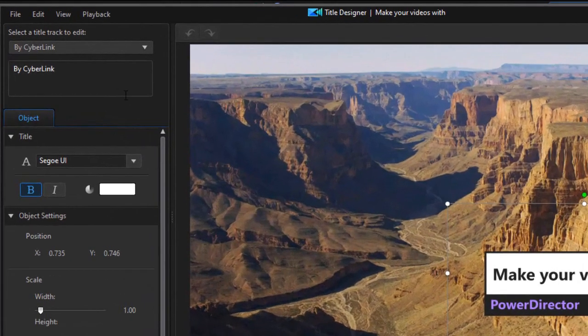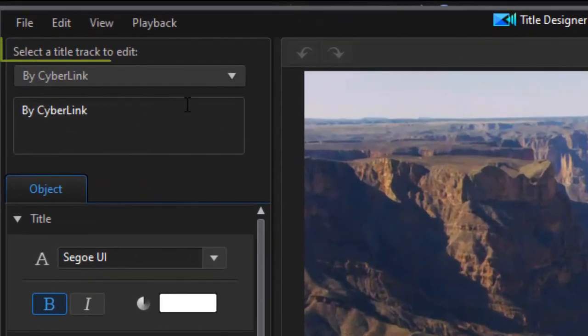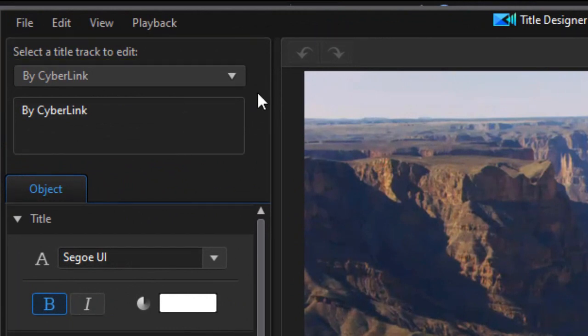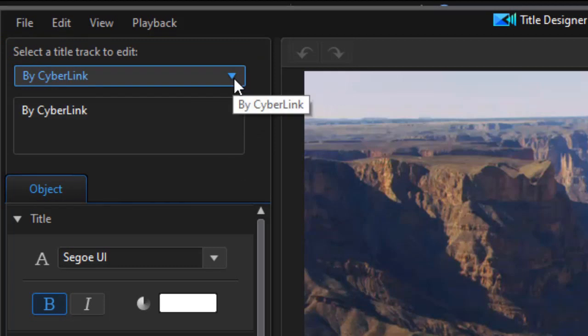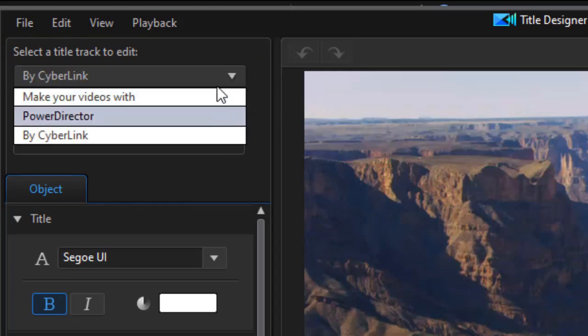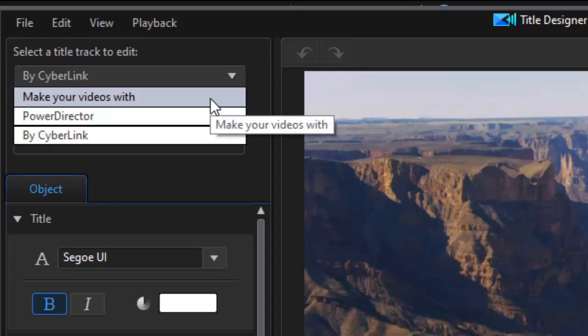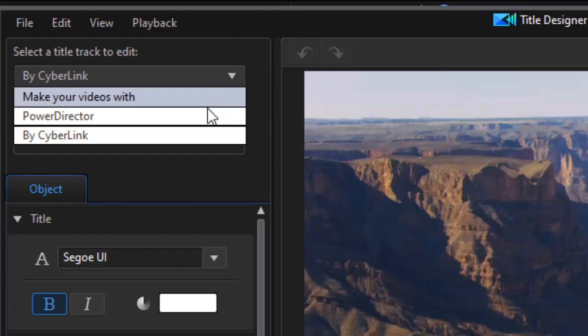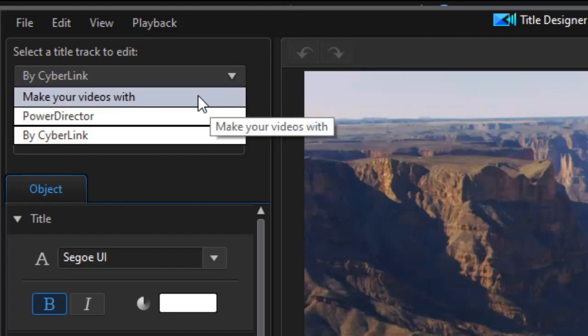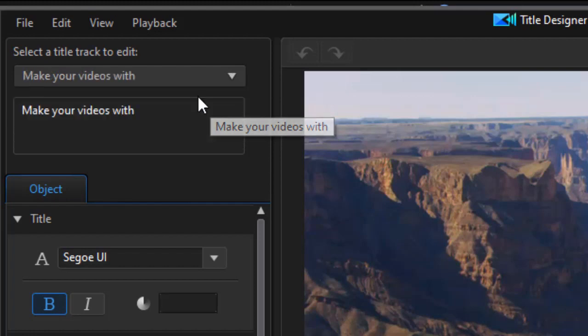Let's see what can we change. If we look in the upper left corner, we have a box that says select a title track to edit. I'm going to click on the down arrow, and in this case, I find that I have three different tracks I can edit. I can change the text of either of the three.